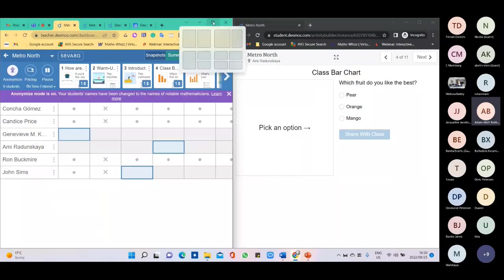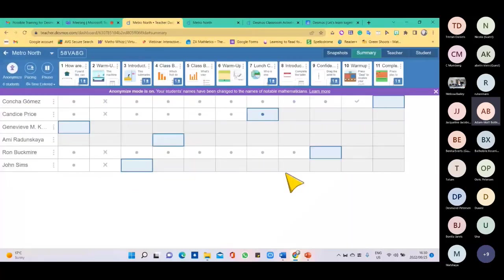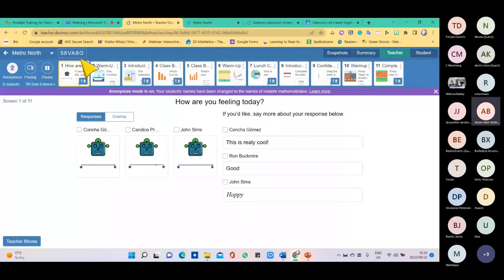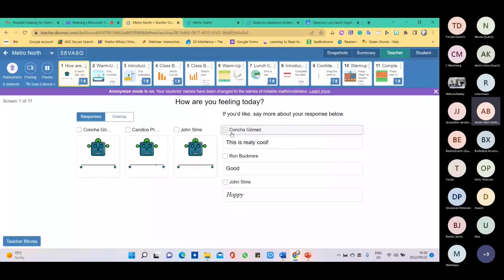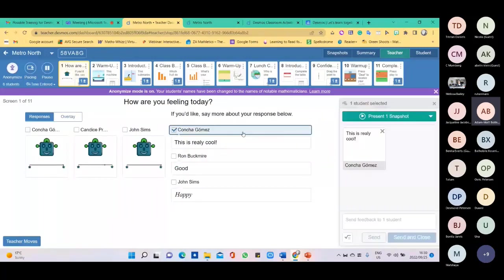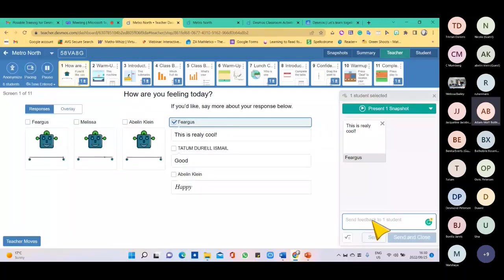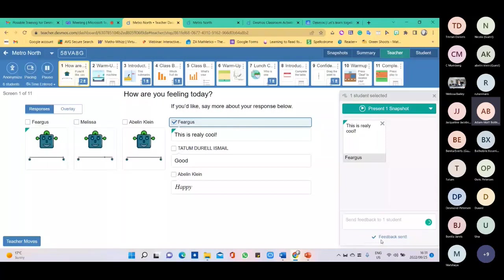Now I'm going to open up my screen to show you what the teacher sees. This is the summary of every slide. If I go to the teacher view, this is the first slide — highlighted in yellow. I can see what learners have selected. I can click on a specific learner's response and even write feedback to them. For example, I can write feedback to Fergus and send it — he'd be able to read my feedback. The same applies to all learners, though learners cannot write back to the teacher.